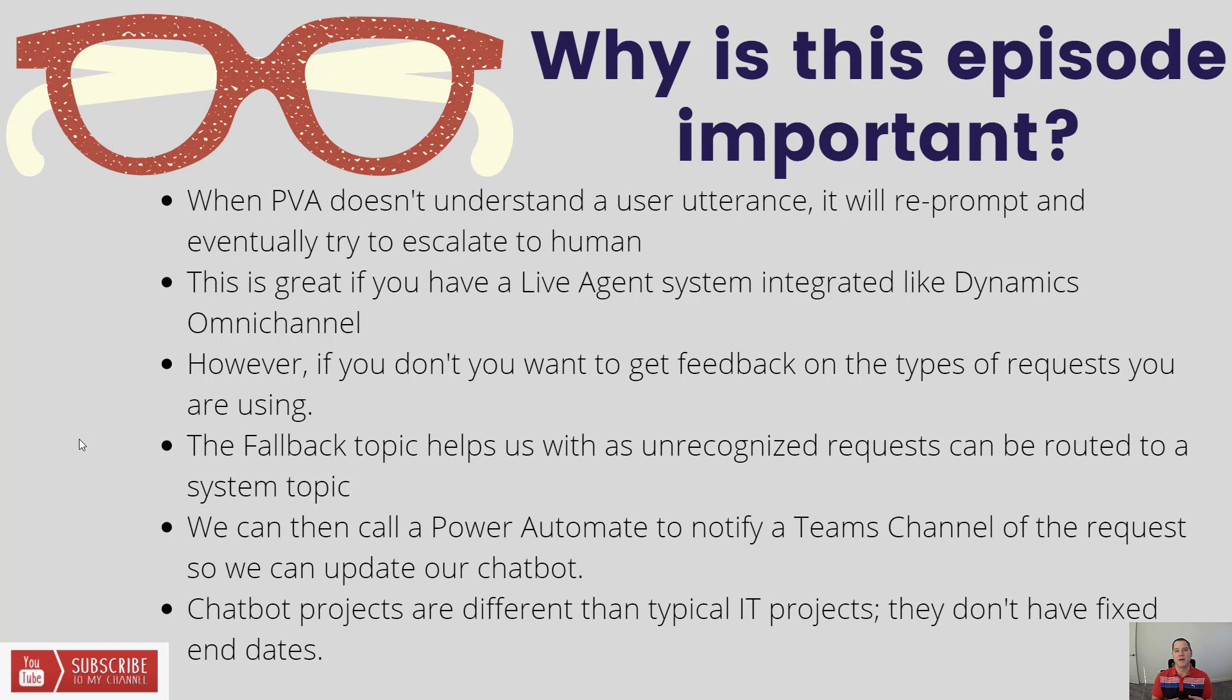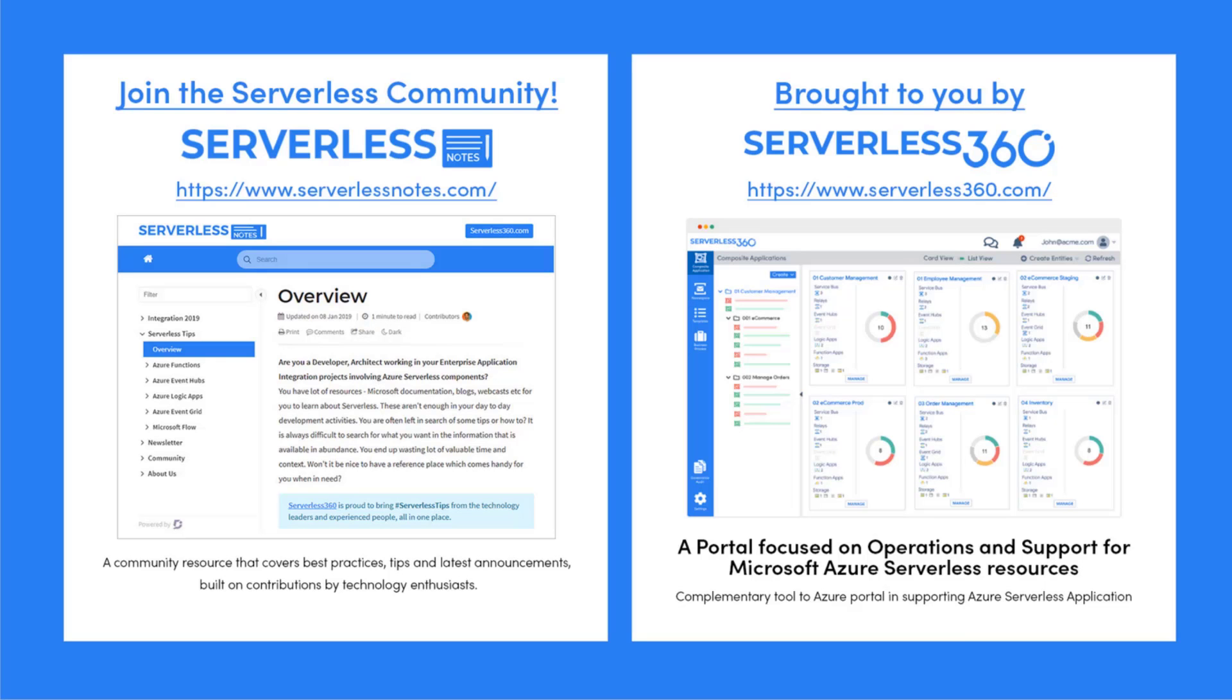Before we dive deeper into the content, I wanted to let you know about an emerging community found at serverlessnotes.com. This is a community resource that covers best practices, tips, and latest announcements built on contributions by technology enthusiasts from around the globe. You'll find content related to Power Automate, Azure Logic Apps, Azure Service Bus, Azure Functions, and much more. Serverlessnotes.com is brought to you by Serverless360, a portal focused on operations and support for Microsoft Azure serverless resources.